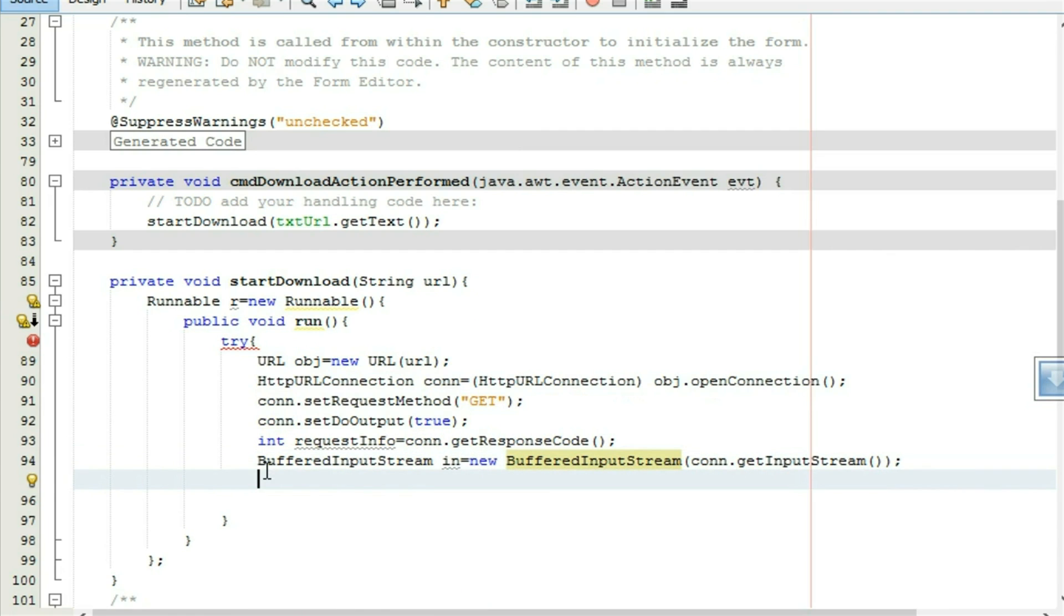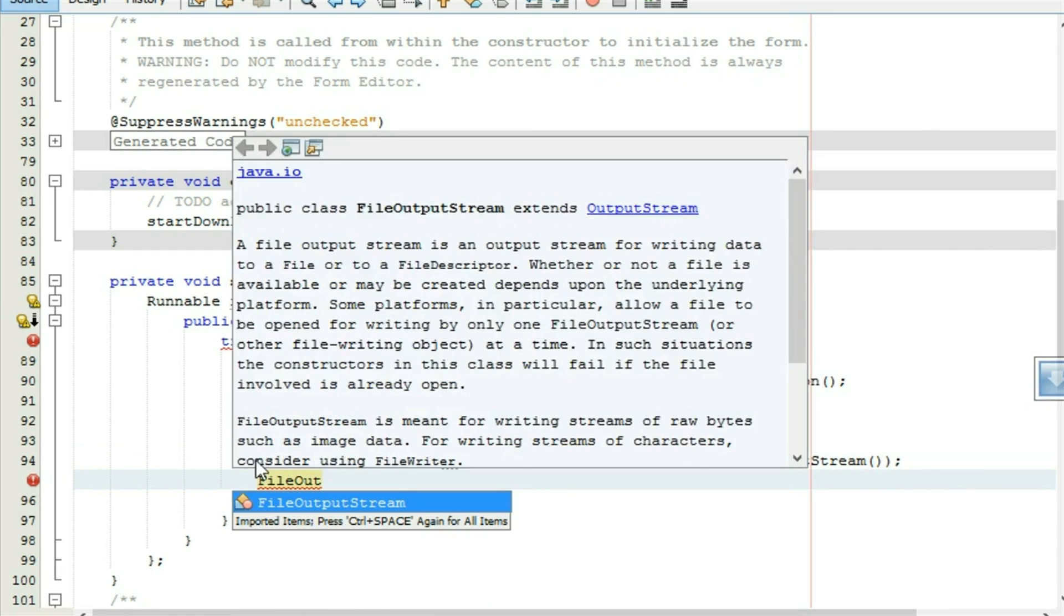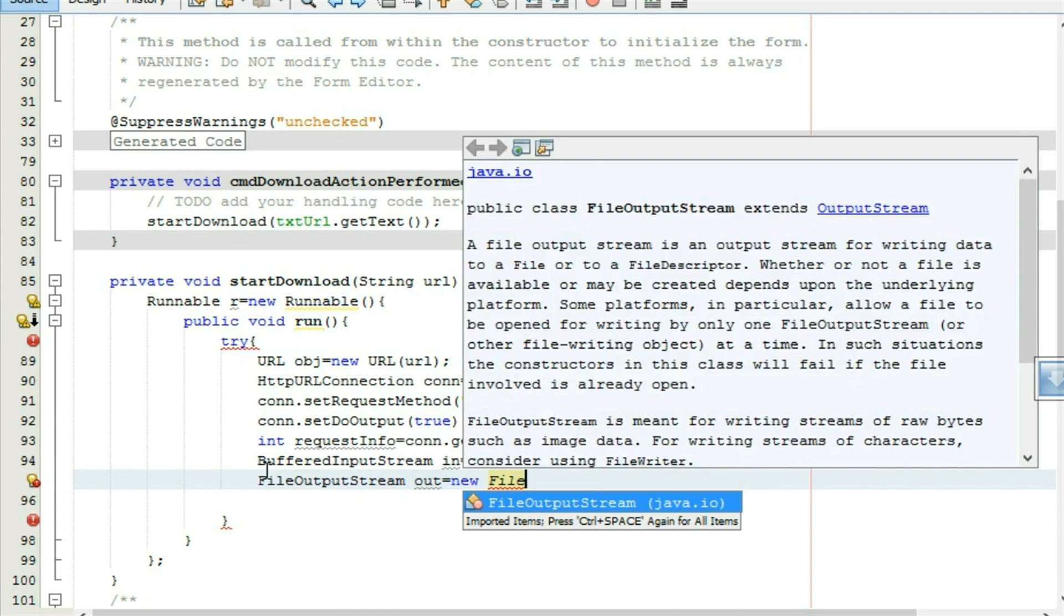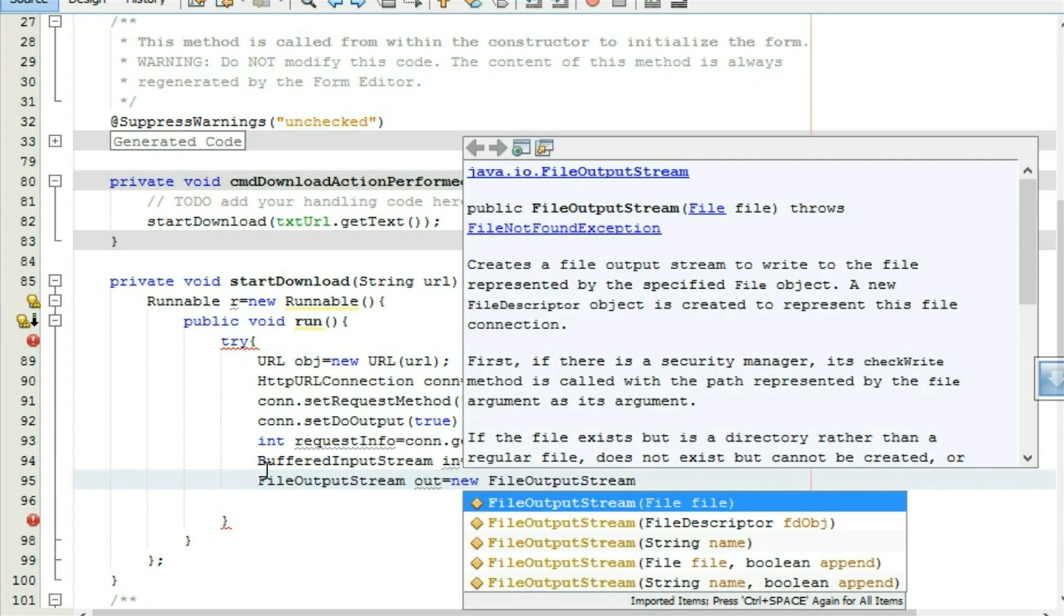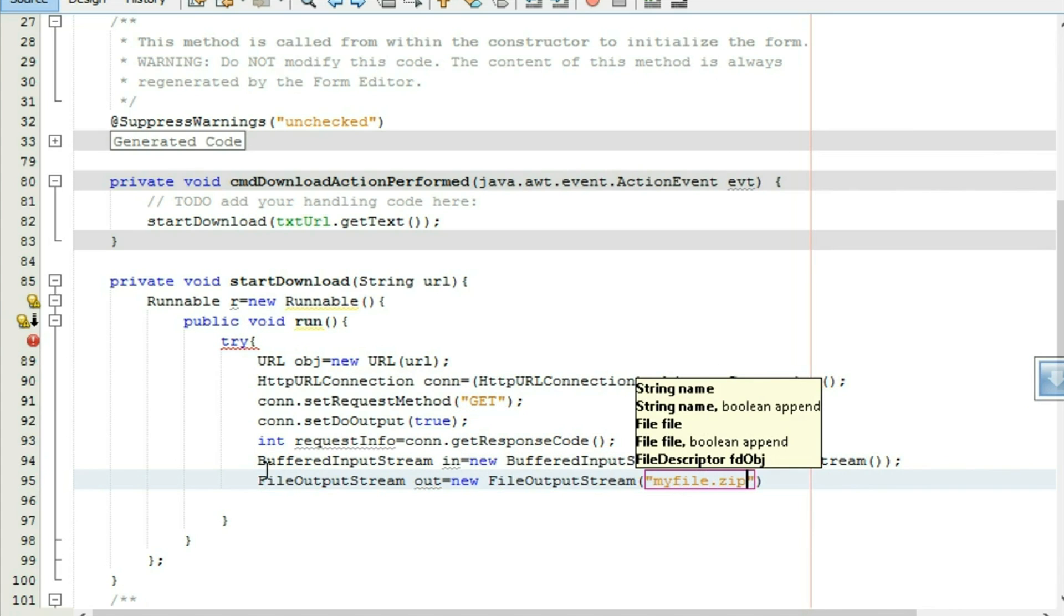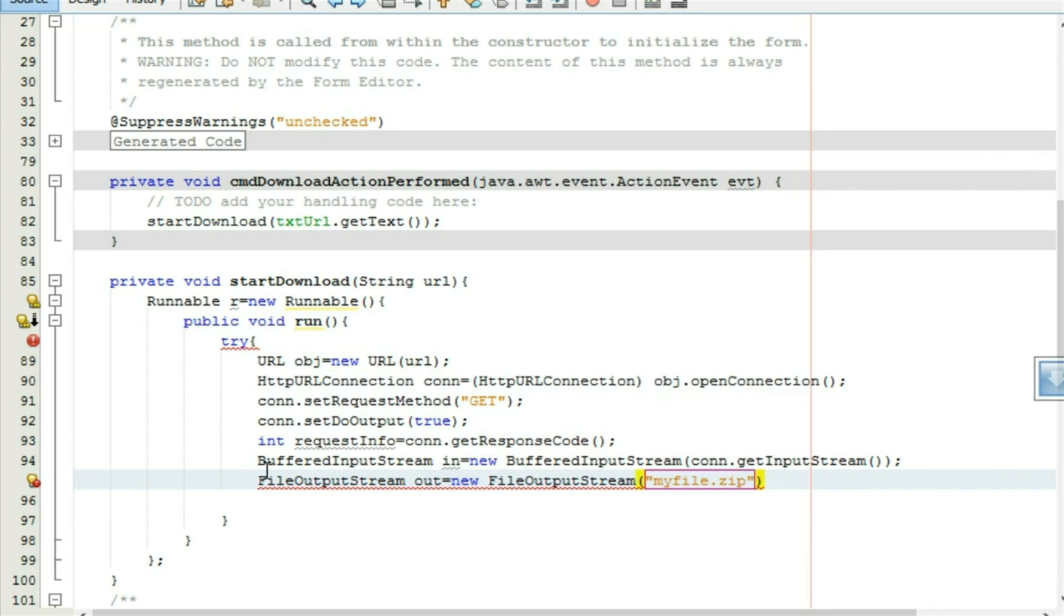After that make a file output stream for writing the data to the file. File output stream out equal to new file output stream, take a file name my file dot zip.